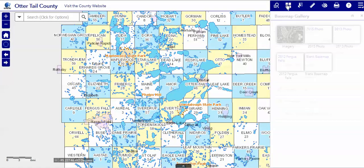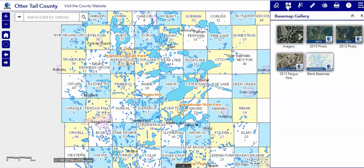This is the basemap gallery. You can use the blank basemap as you see here, or one of our photos as a backdrop.